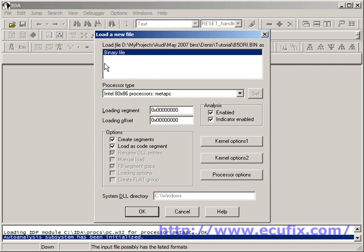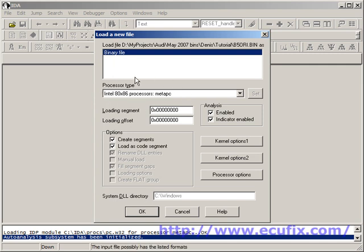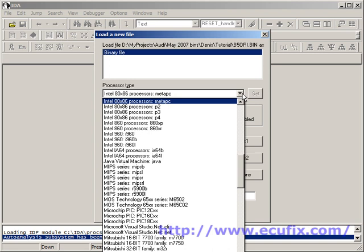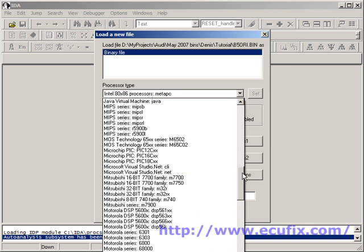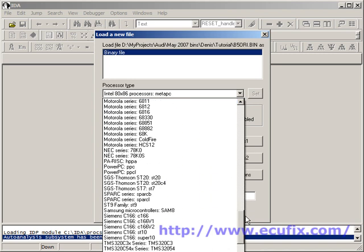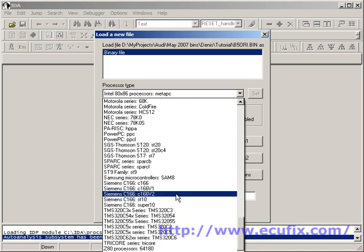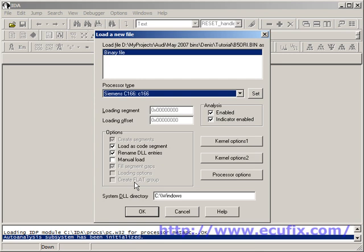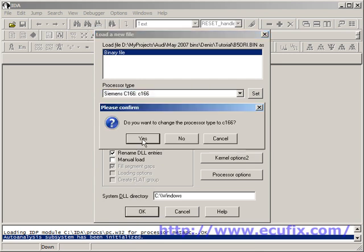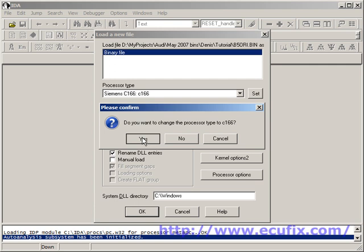IDA correctly determines it's a binary file, but it doesn't know what the processor is going to be. So from the drop down combo box, we select Siemens C166. We select OK, we want to change it, and then we get this basic memory map box up.